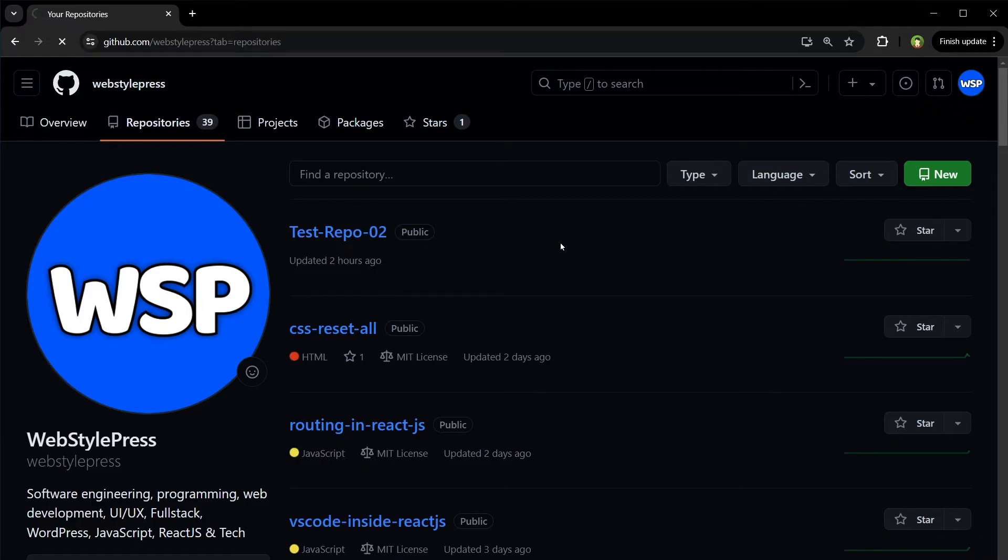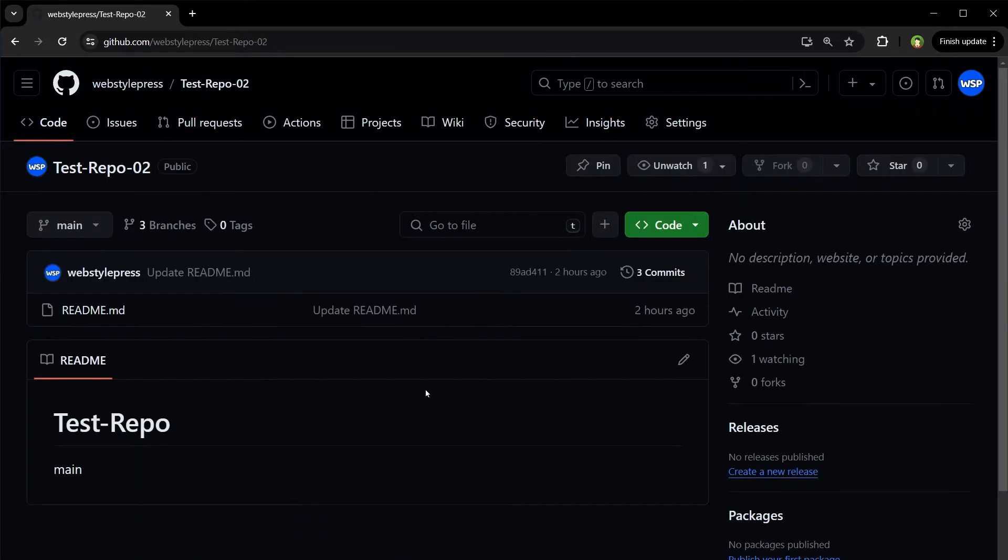So this is the repository in my GitHub account that I want to delete.